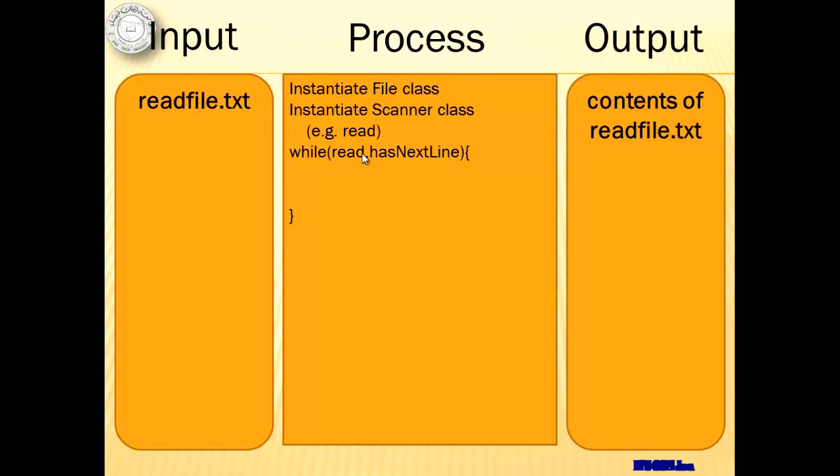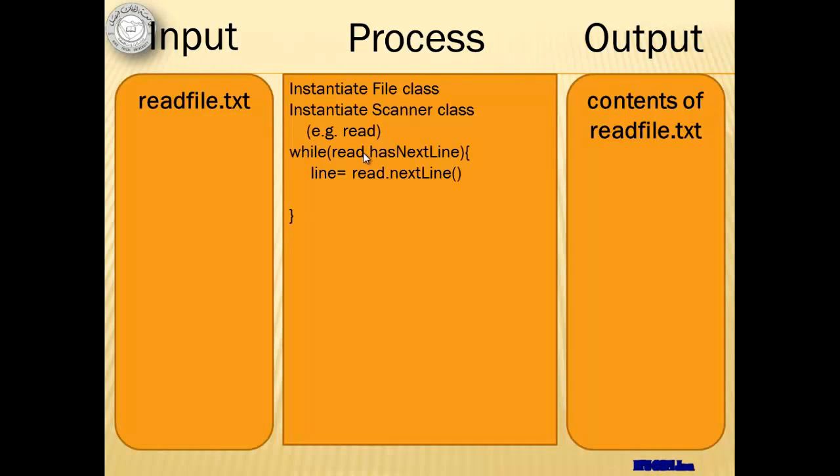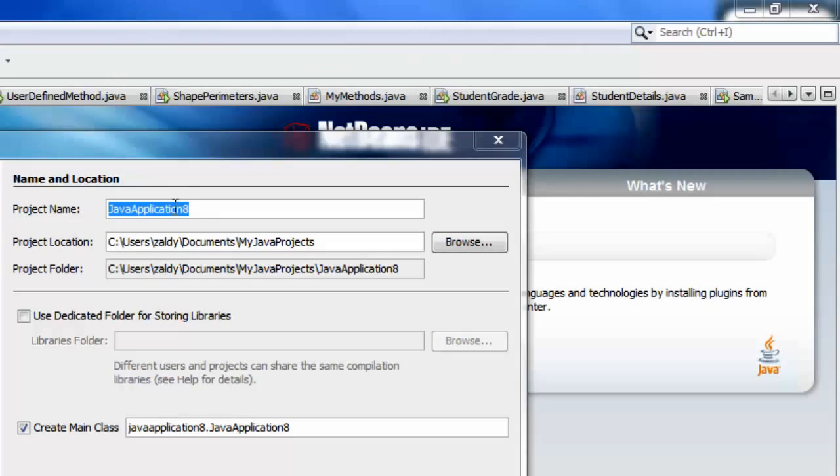Then we're going to create a looping statement that will read each line of the file until it's the end of the file. Every line we're going to read, we will place in a variable called line which should be a string and then we will display that line.